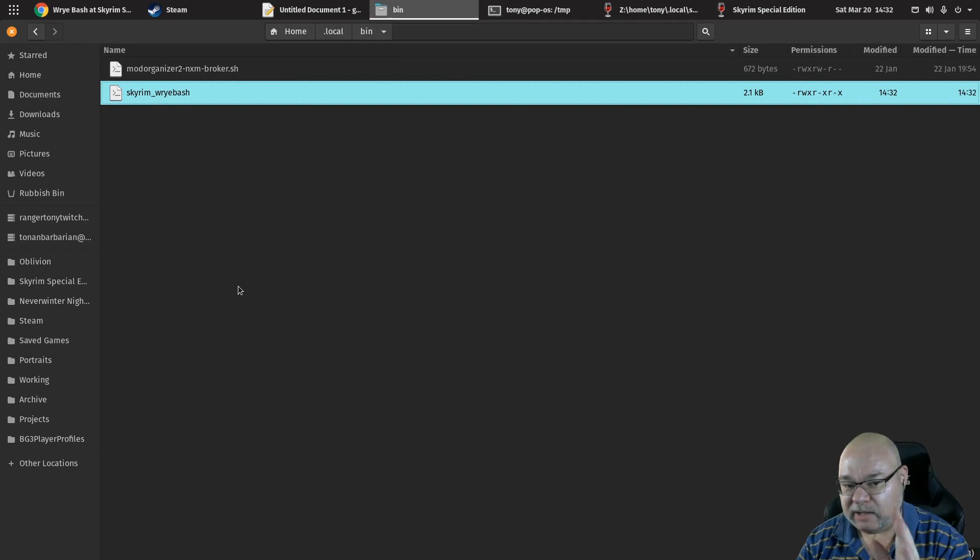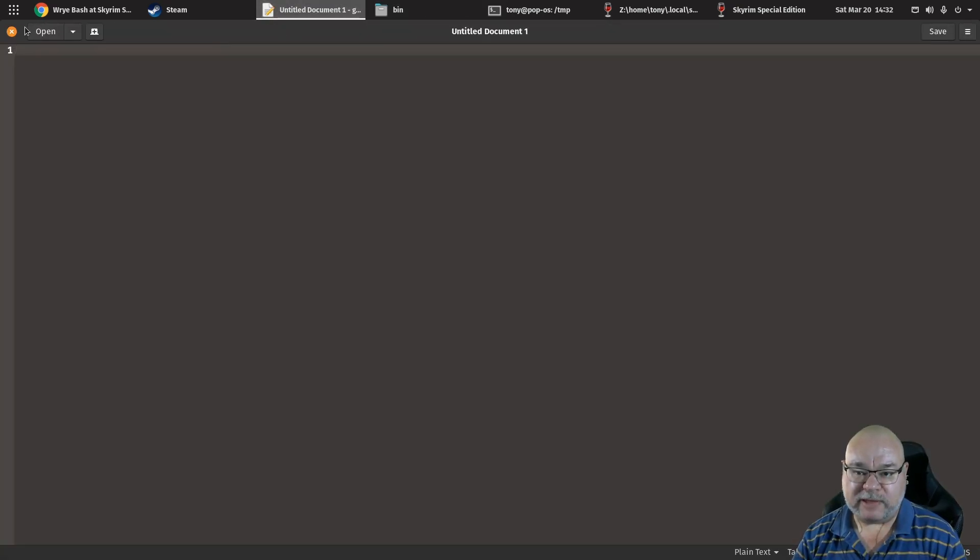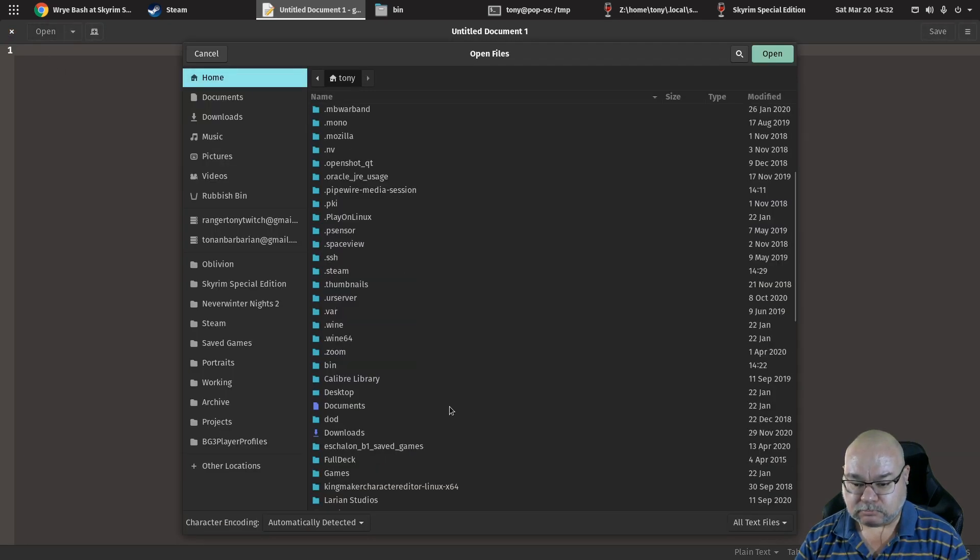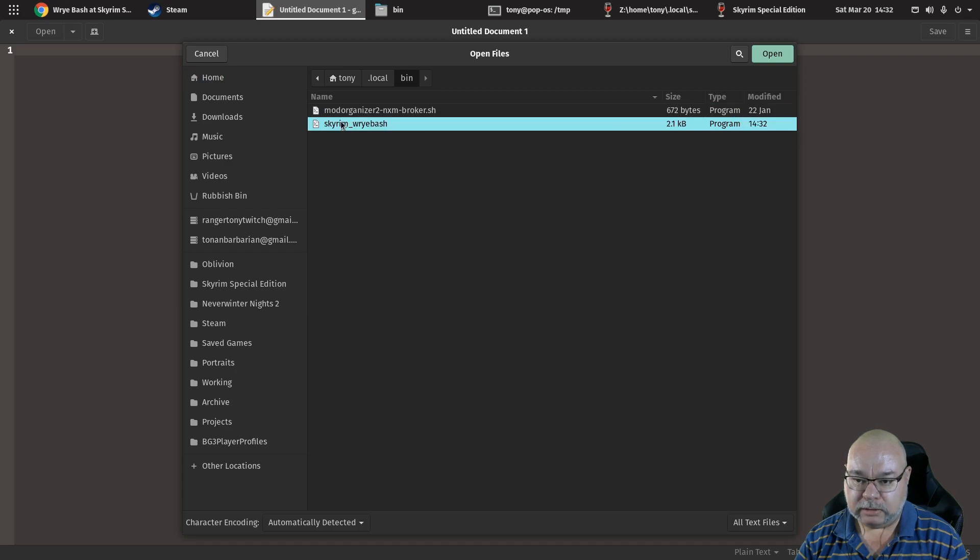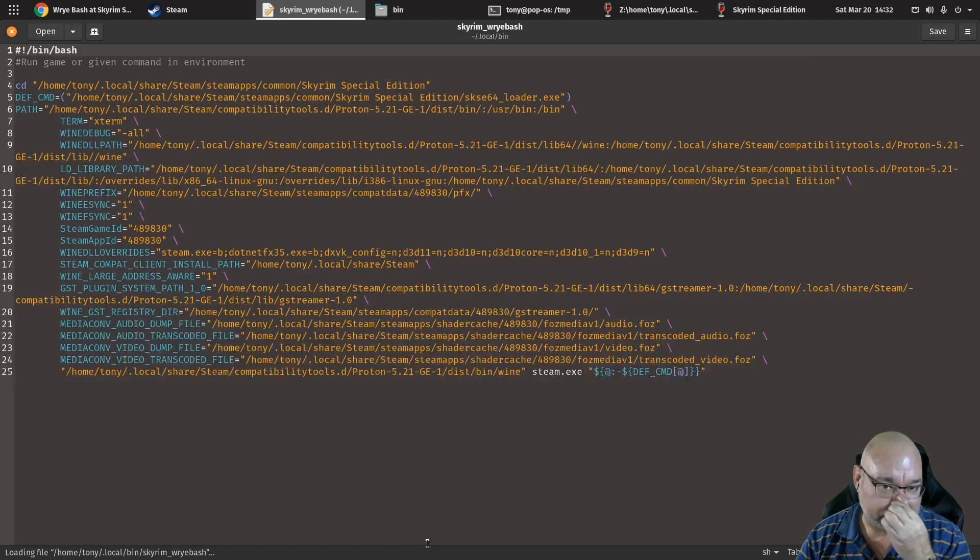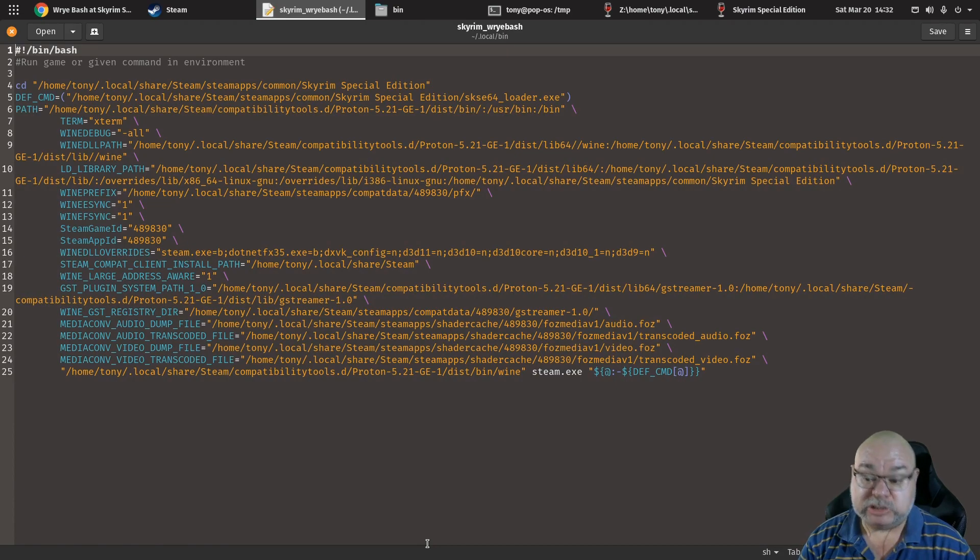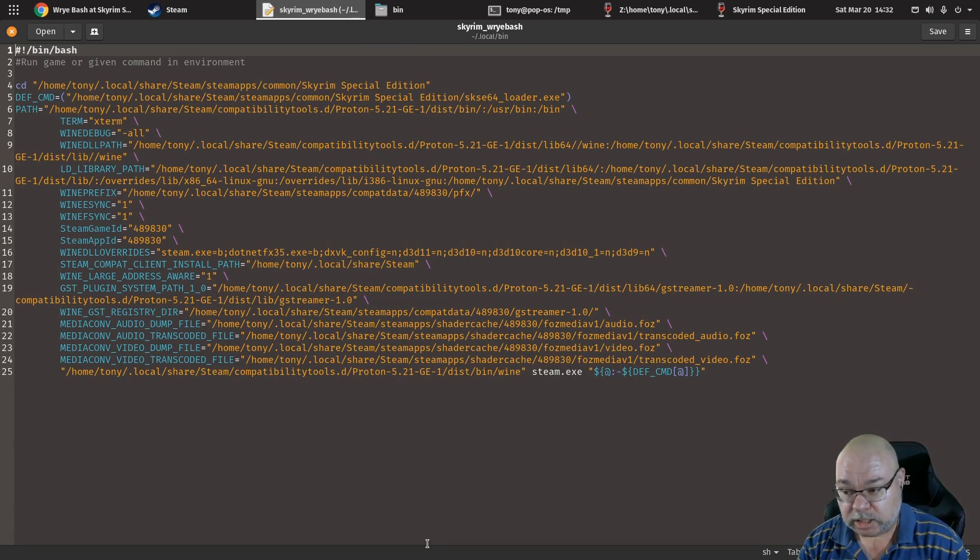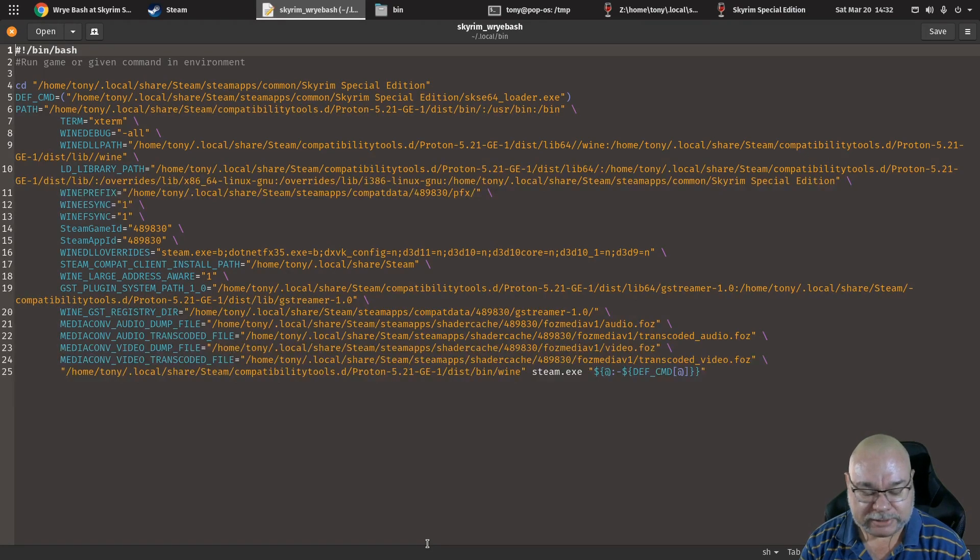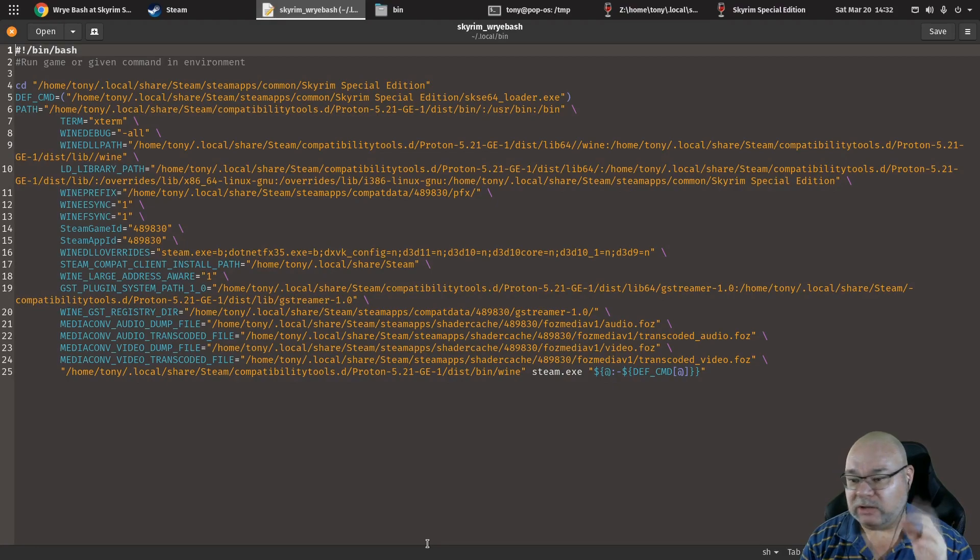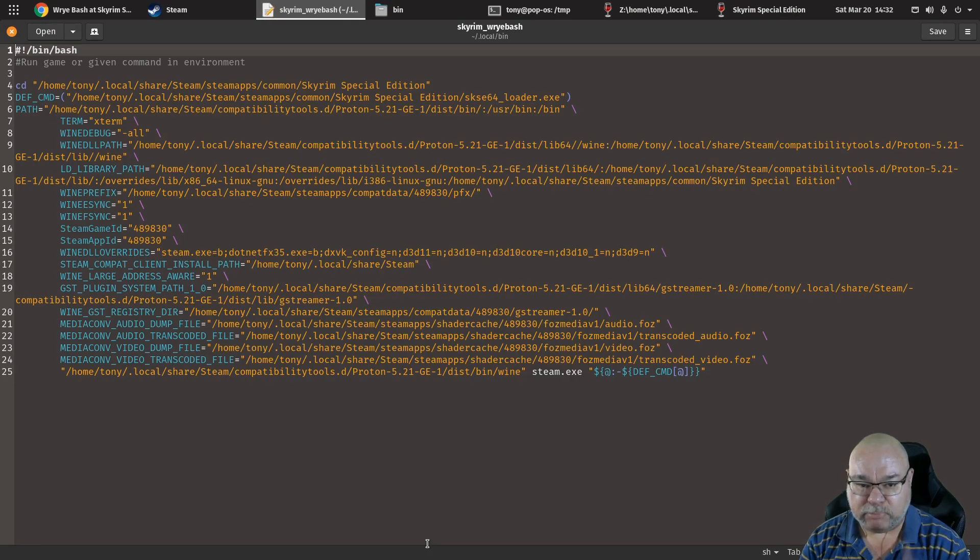So we now have our file. Let's open that up in a text editor. Dot local bin wrybash, skyrim wrybash. I called it skyrim wrybash because if I'm going to have another copy of wrybash running for other games like Oblivion, I need those file names to be different so I know which one to run to get it to work. Okay. So this is the file. A little bit intimidating. A lot of information in here. There's a couple of things that are important. Okay.